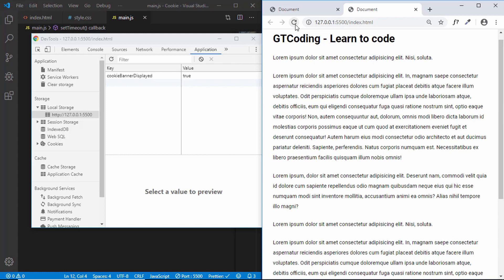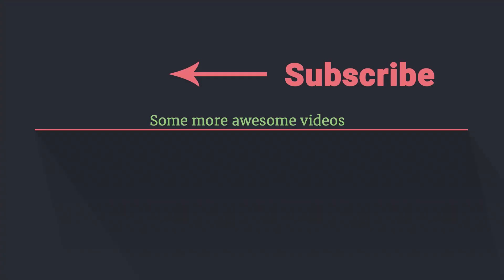That's basically it for this video. If you have any doubts, you can ask in the comments below. Click the like button if you enjoyed this video, and subscribe to the channel to get the latest video updates. Thanks for watching — have a nice day and we'll see you next time!